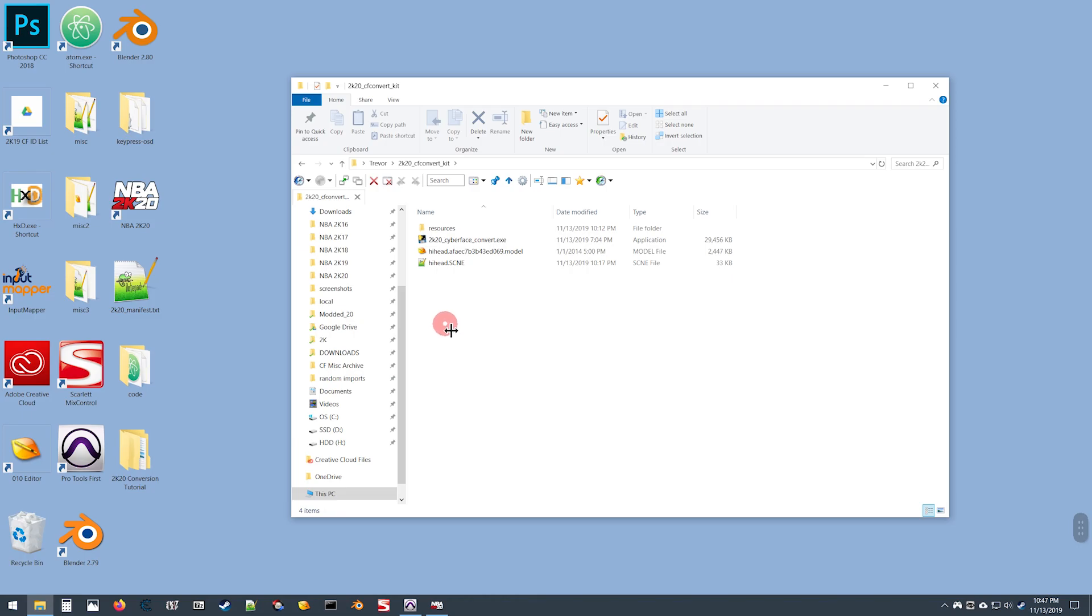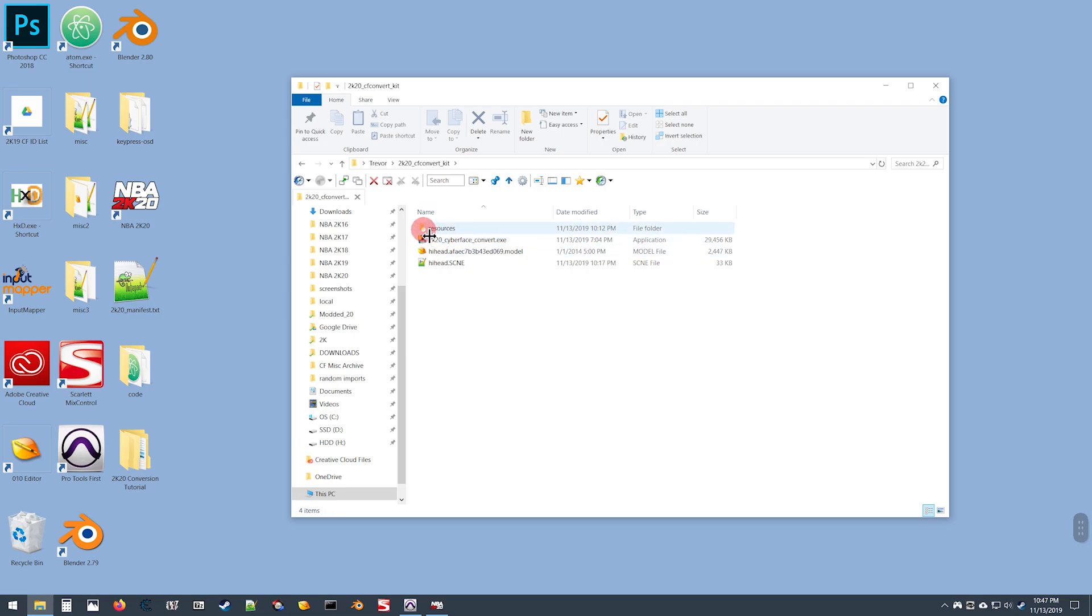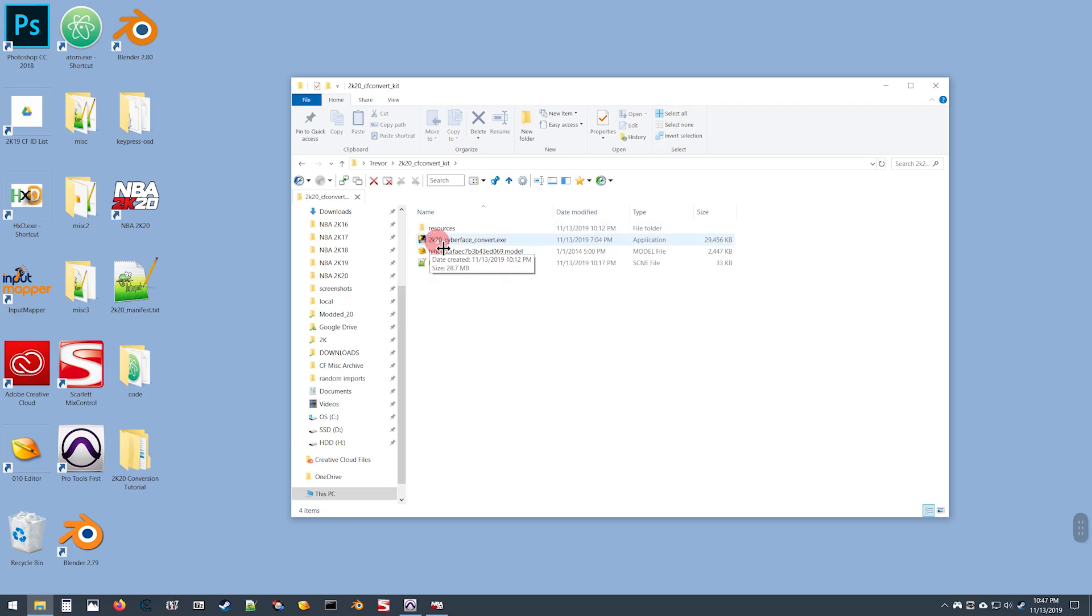At this point in setup, this next set of instructions only applies if you are converting a cyber face from 2K16 or 2K17. Otherwise, you can disregard this video and continue on to the video with specific instructions for that particular game.